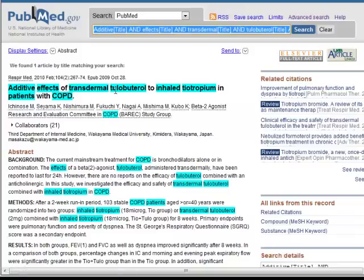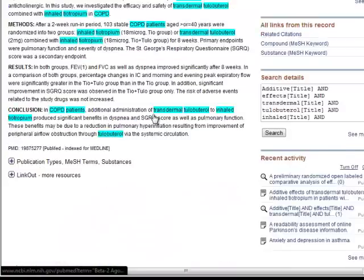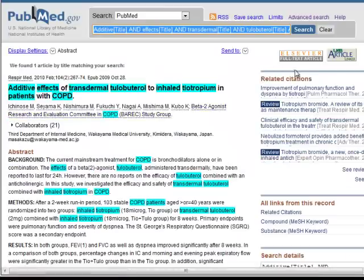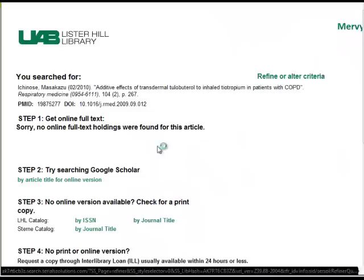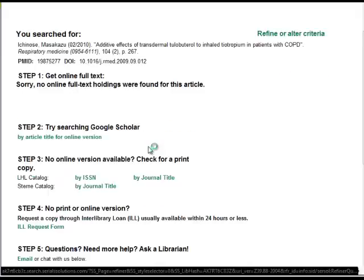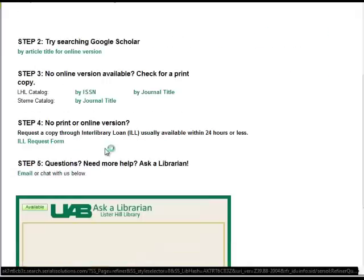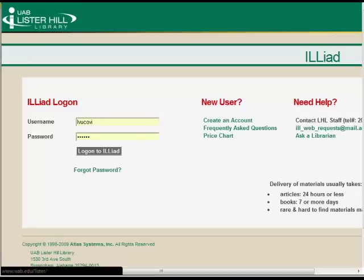When I do so, I get a PubMed record, and I can go to the UAB article linker. Although there is no full text for this article, I can scroll down and request it through Interlibrary Loan.